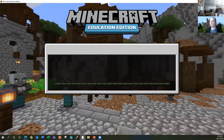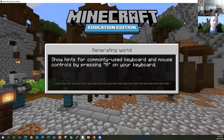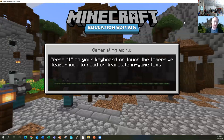Can I download mods? Minecraft Education Edition does not support mods or skins or other elements that you would get in the consumer version.